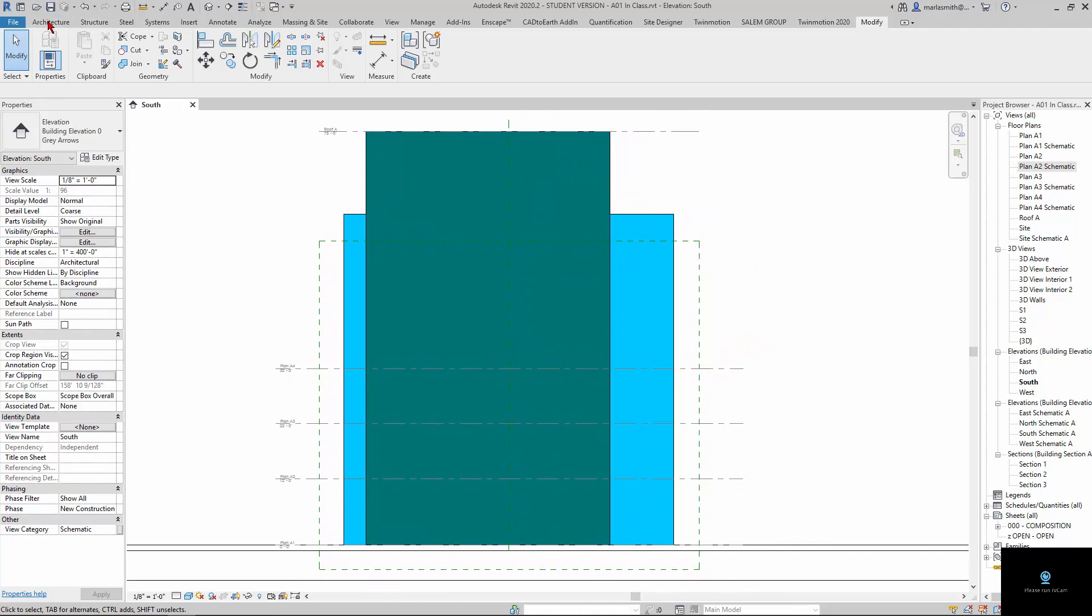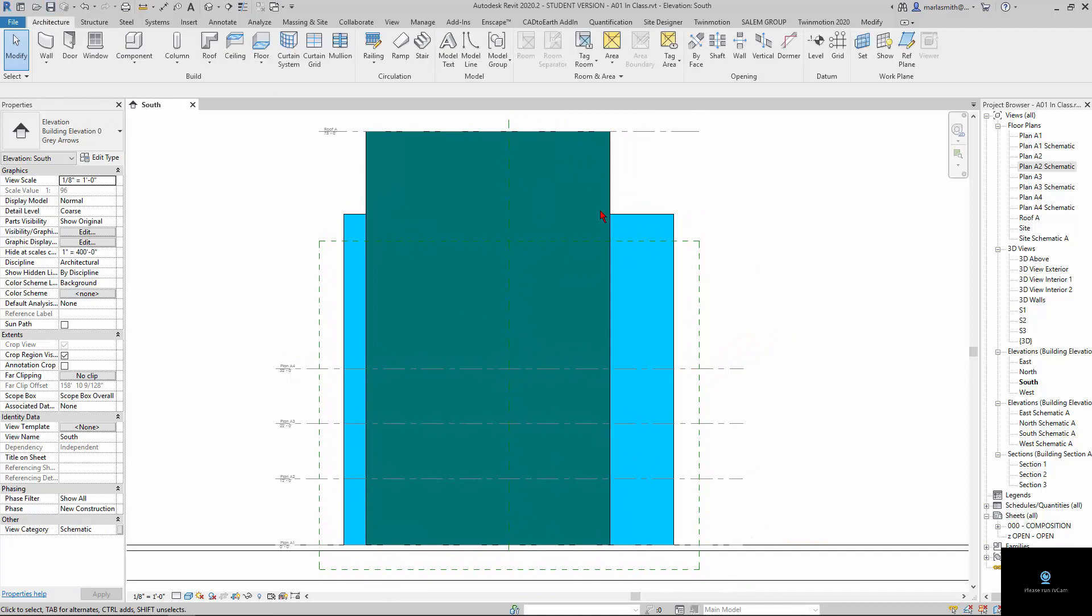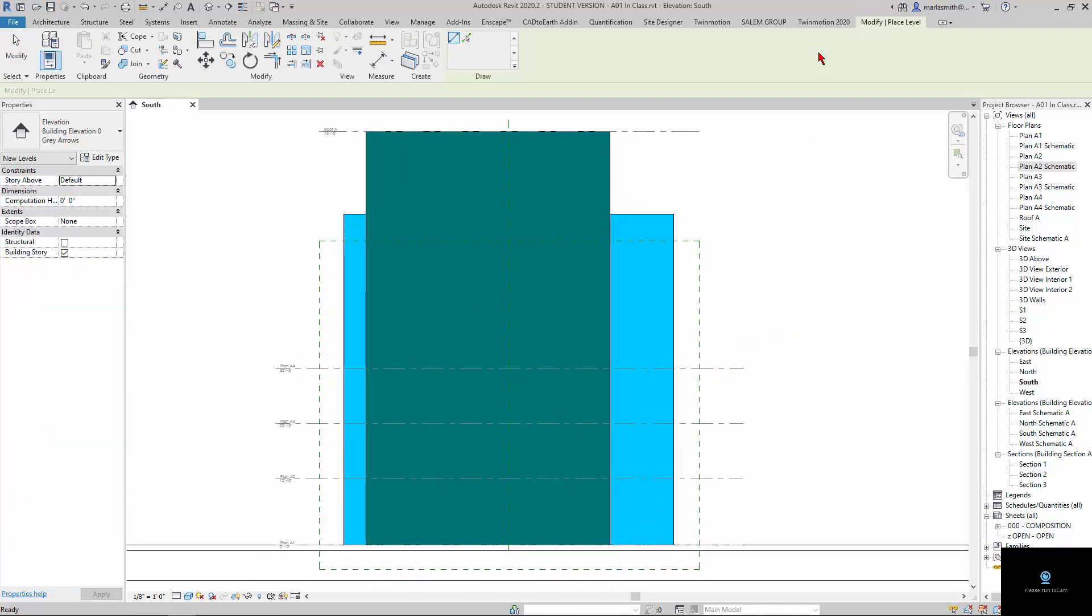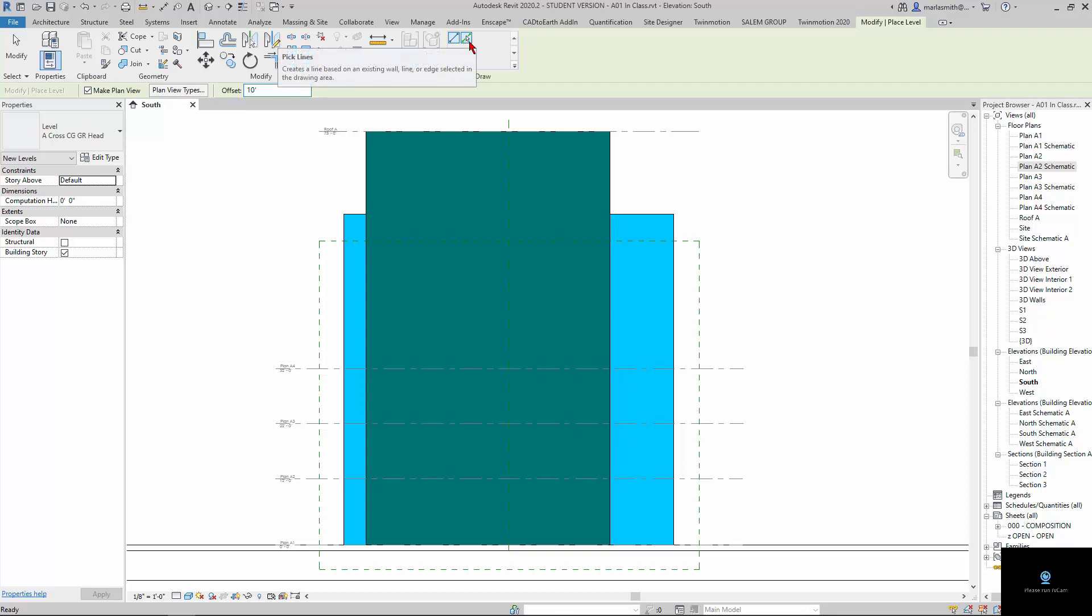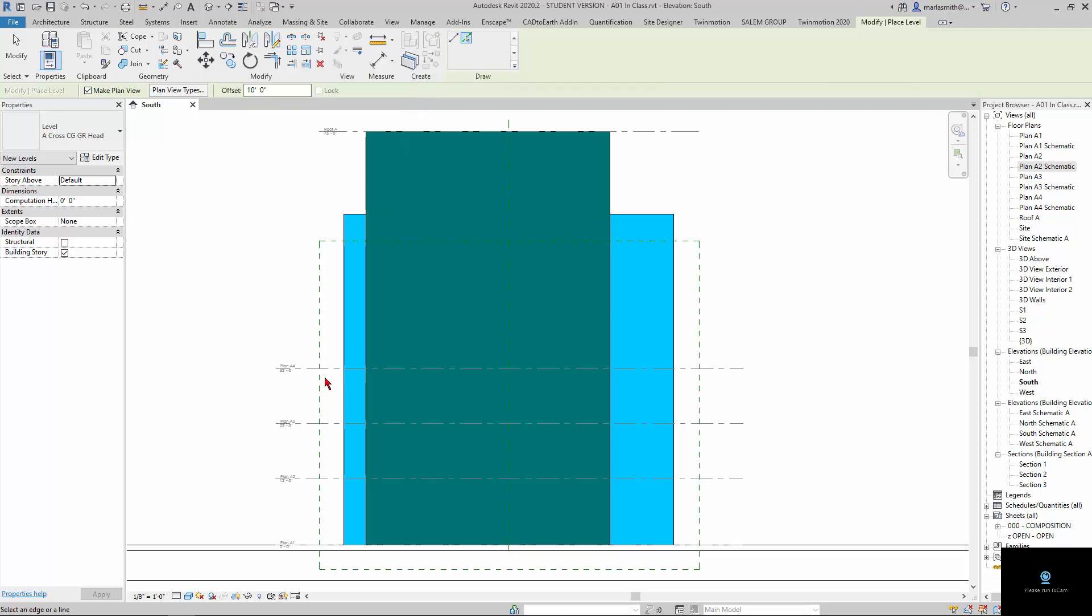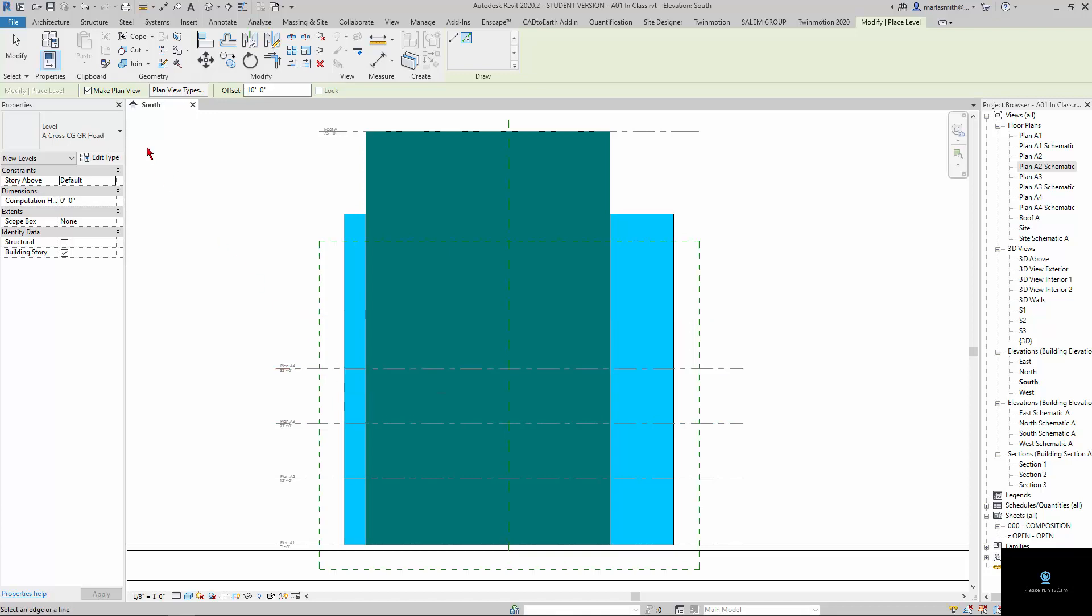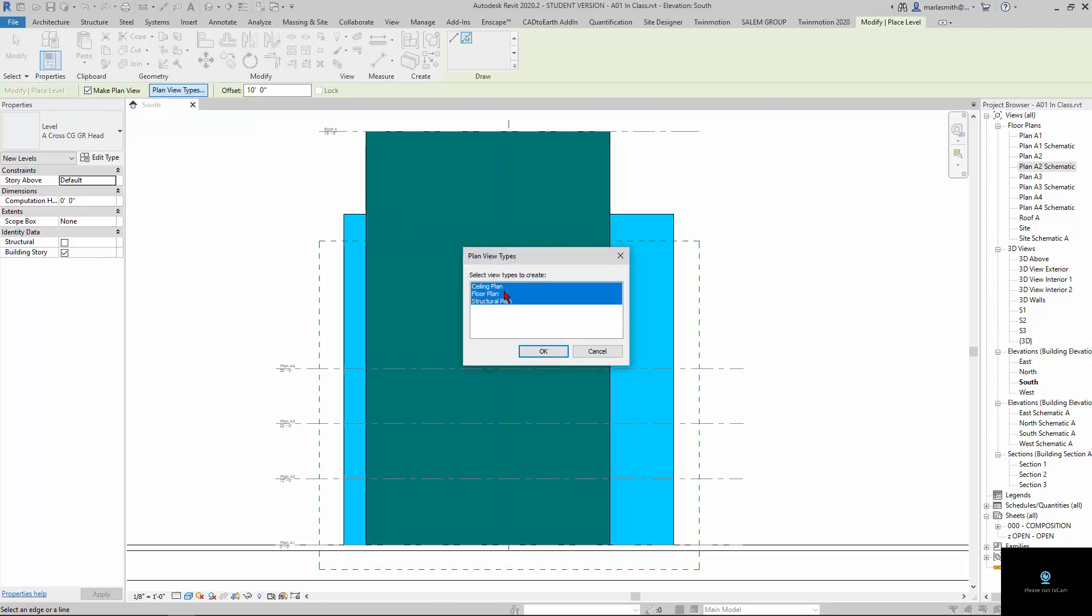The way we're going to do it is go to the Architecture tab and go to Level, and I'm going to set the offset at 10 foot right here. Now I'm going to use a pick line command, so I'm going to pick on this pick line, and when I hover over that line, depending on which side I hover on it, it will create a new level up there. And you can see it's going to make a plan view, and it's going to make plan view types, and if I click on that, it's going to make a ceiling, a floor plan, and a structural plan.